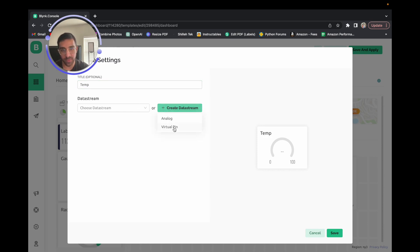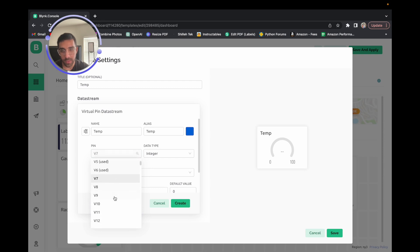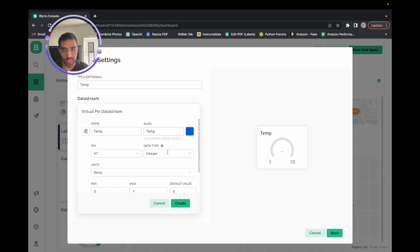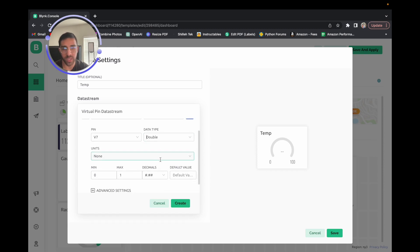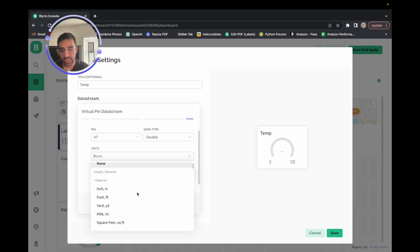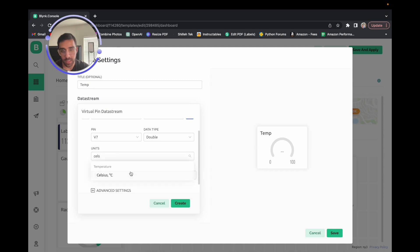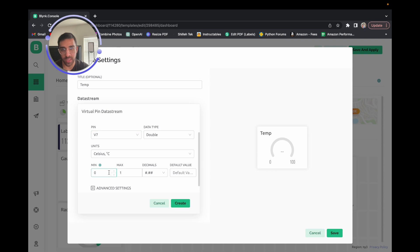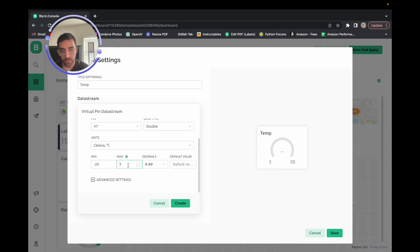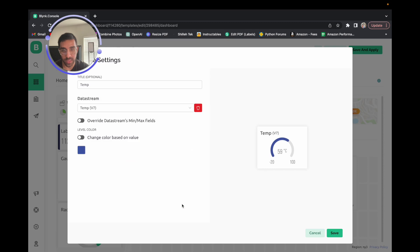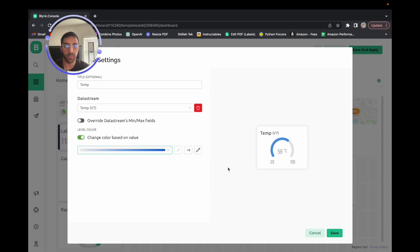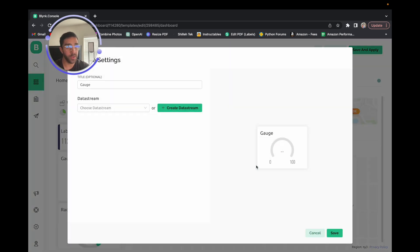For the first gauge, set the name to 'Temp'. Create a downstream virtual pin — we'll use virtual pin 7 for temperature. Set the data type to Double because we want decimal precision, set the unit to Celsius, set the min to negative 20 and max to 100 degrees Celsius, and set two decimal points. You can also enable color change based on value so it gets a darker shade as the value increases. Save that and you now have a temperature gauge.